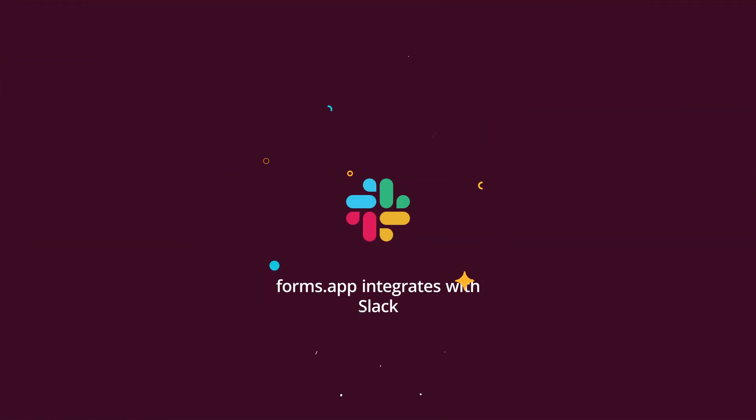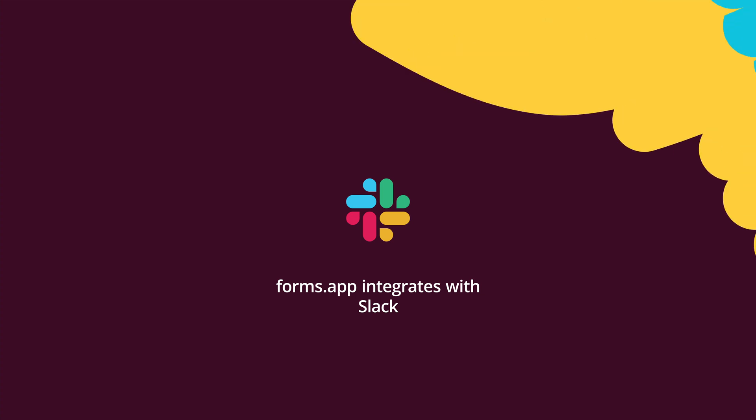Forms.app and Slack, two great applications that will make your job easier thanks to their great features. But what if there is a way to integrate them for a much better workflow?